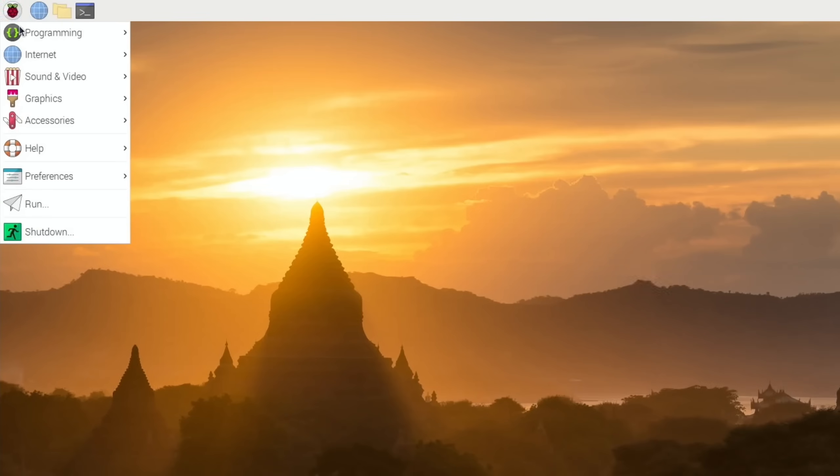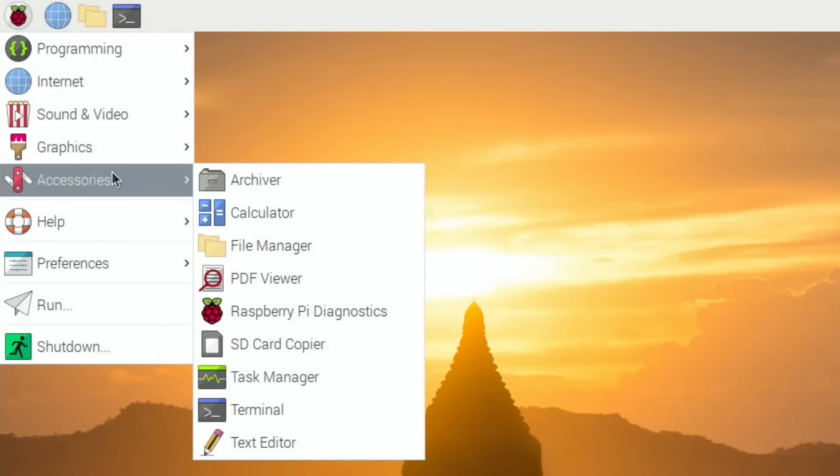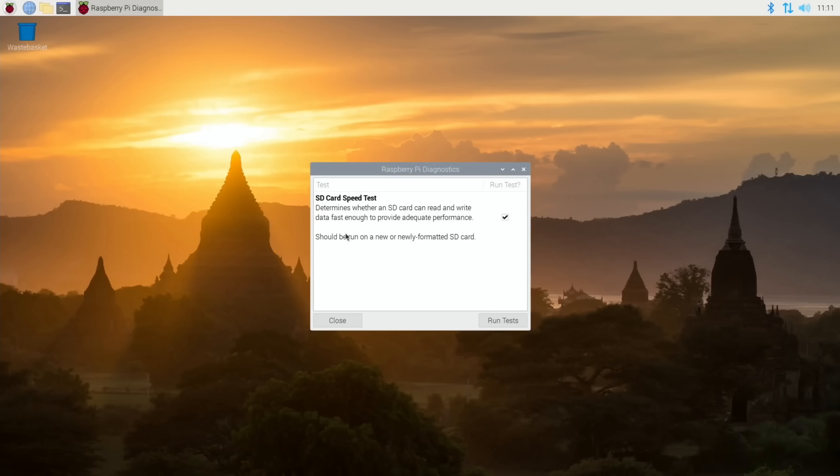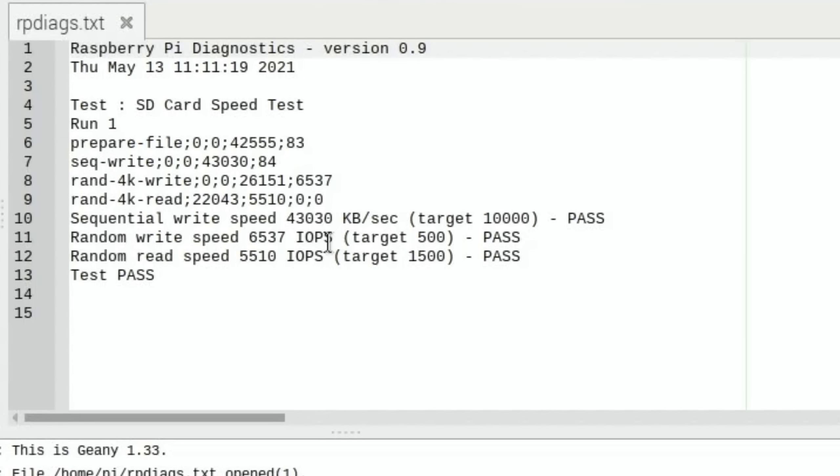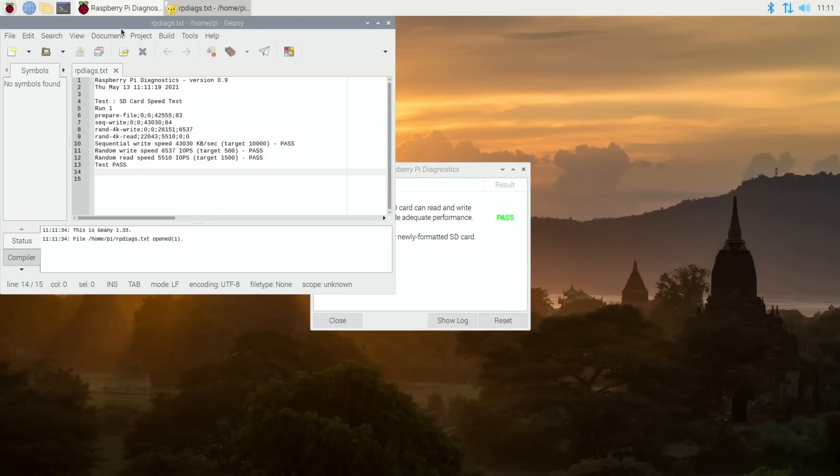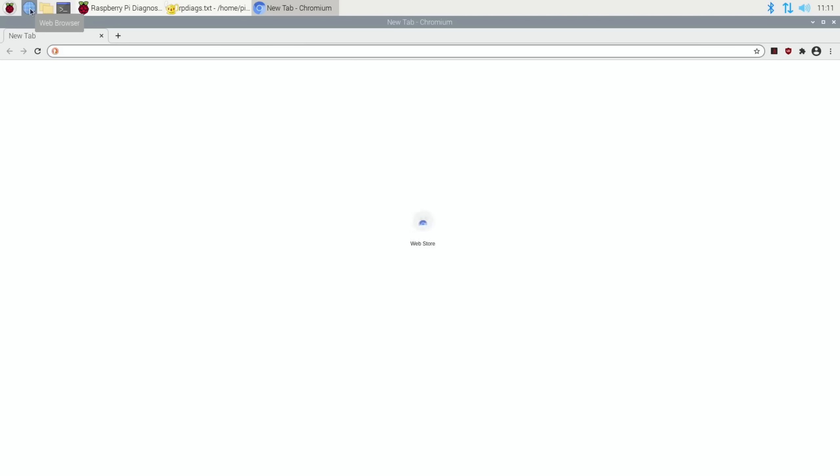Let's have a look and do a speed test. If we go to Accessories and Diagnostics and Run Tests, that was a pretty quick pass. Sequential Write Speed 43030, Random Write 6537, Random Read 5510. I need to look at my SD card video and see where that comes within the ratings.